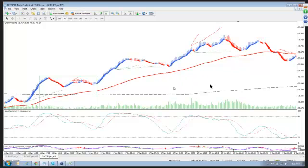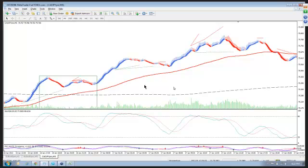Alright. Basically, same rules apply that we just talked about before. We want the 170 to cross the 800 indicating a trend. In this case, we have an uptrend.